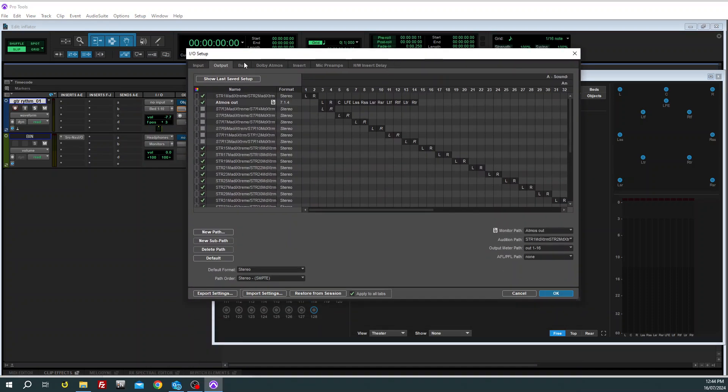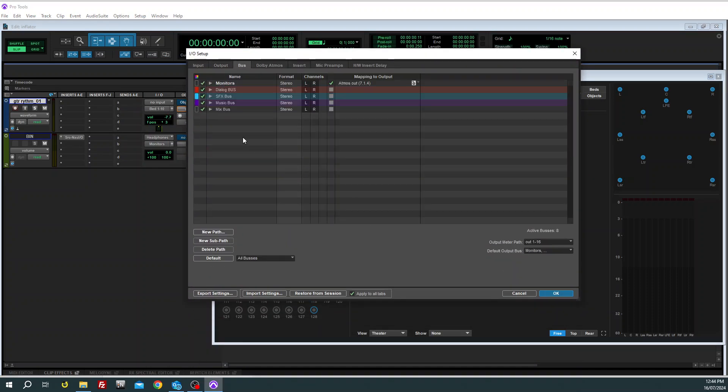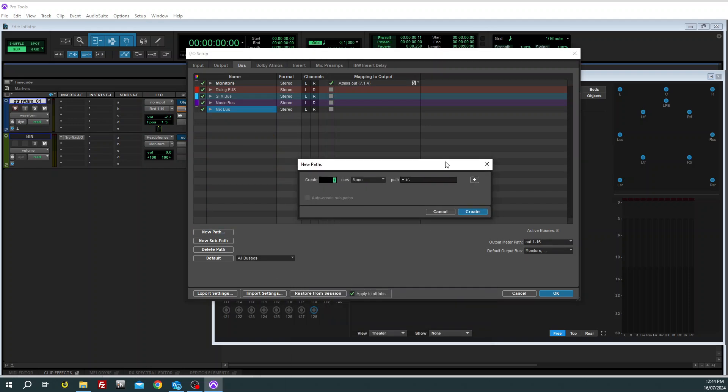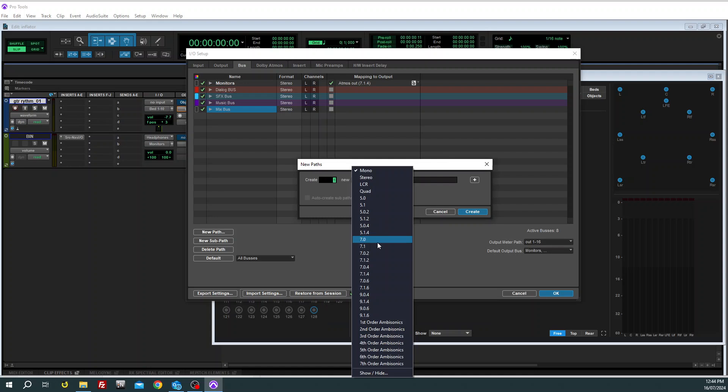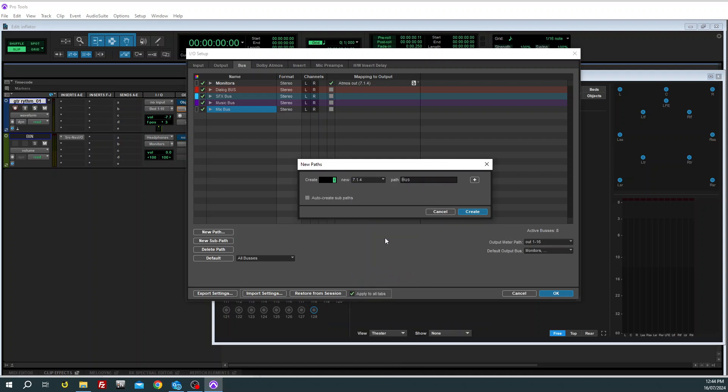The first thing we're going to do is go to the bus page. We're going to create a new bus, 7.1.4. There it is. Just call it 7.1.4 bed, if you like. Call it whatever you like, call it James, whatever. Don't auto-create the sub paths at this point.